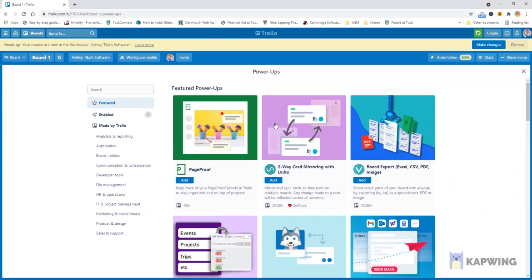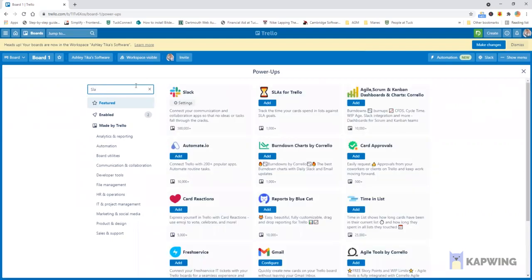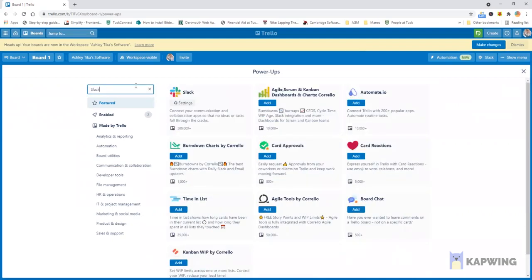We want to talk about some important power-ups that one must have because they're really excellent value adds. The first is Slack. We have already added this, I'll just show you that Slack we've already added therefore the add button is not showing but if you add this then as we show you later we can easily set updates from the Trello power-up to Slack.